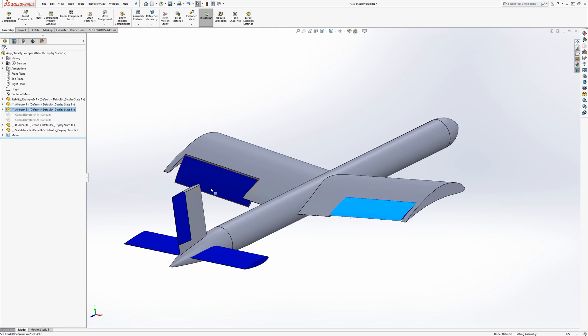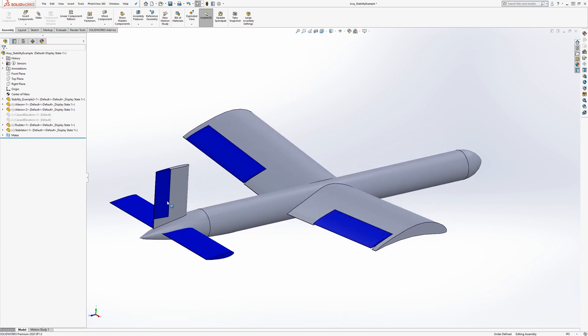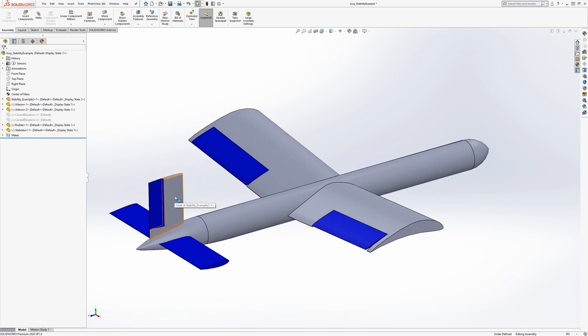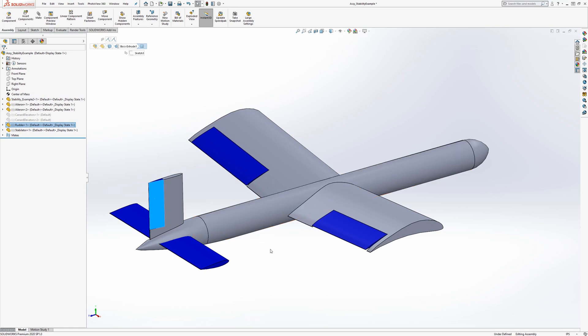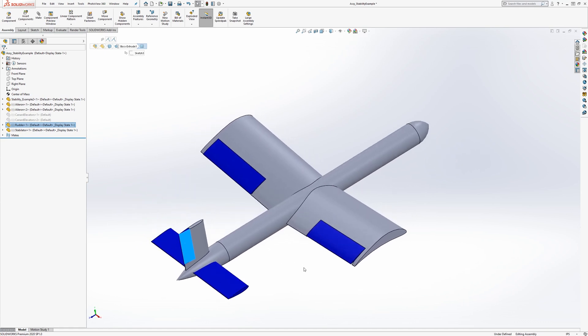On the empennage area of the aircraft, we have a vertical stabilizer and a rudder for yaw or lateral control and stability.